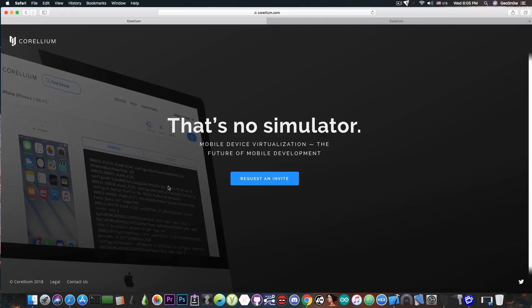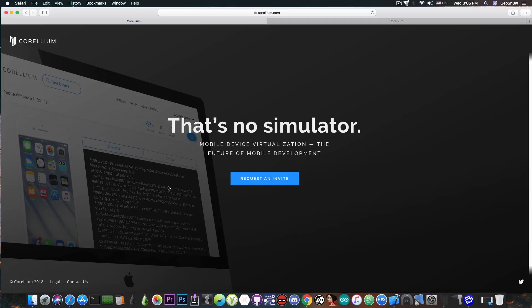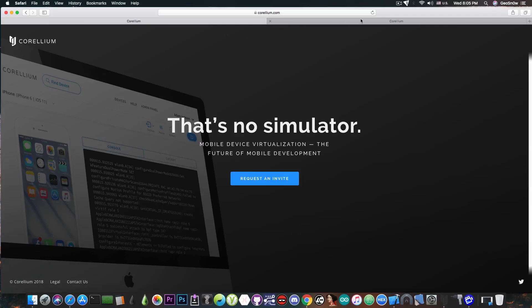But before we get into that I would like to tell you that this is not a sponsored video. I'm not being paid to present this to you or to talk about this. I'm just talking about it because it's a real game changer and it's the first of its kind in the iOS community. So for the moment this is only available by invitation but I have access so I'm going to show you exactly how it looks like.